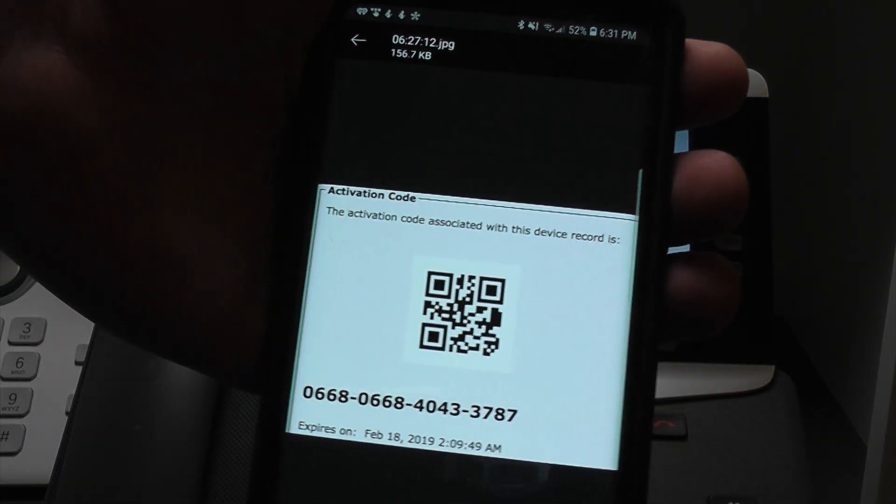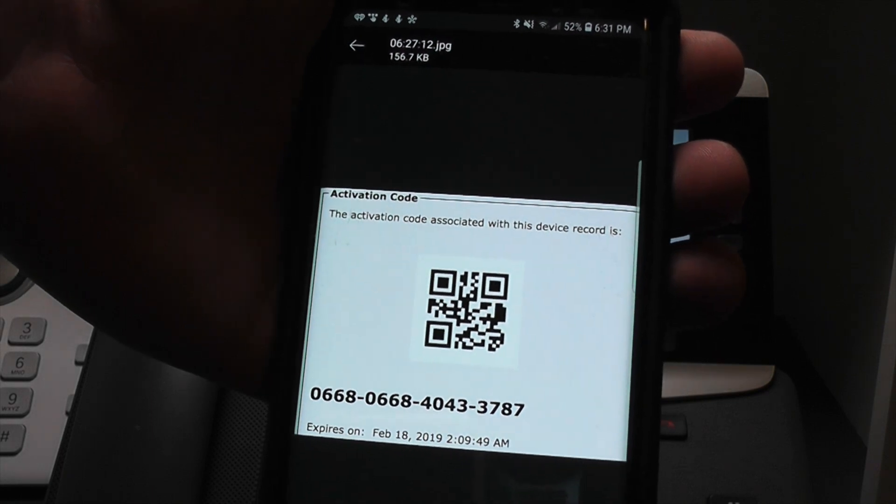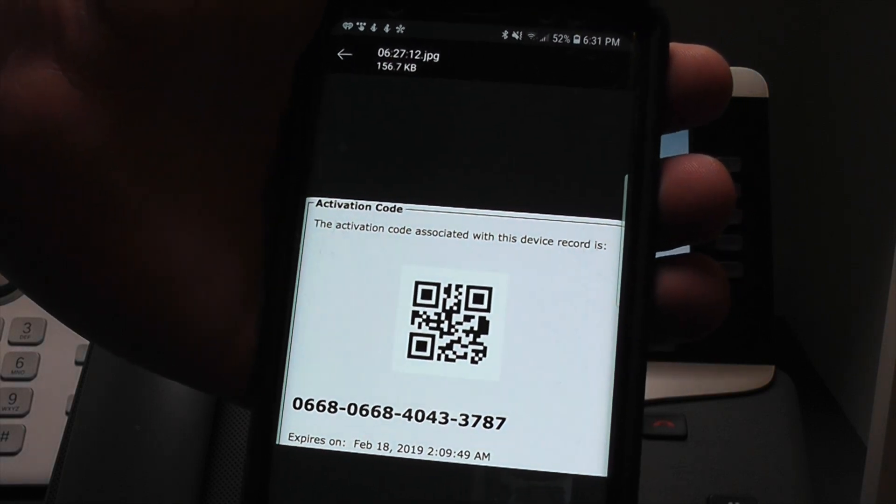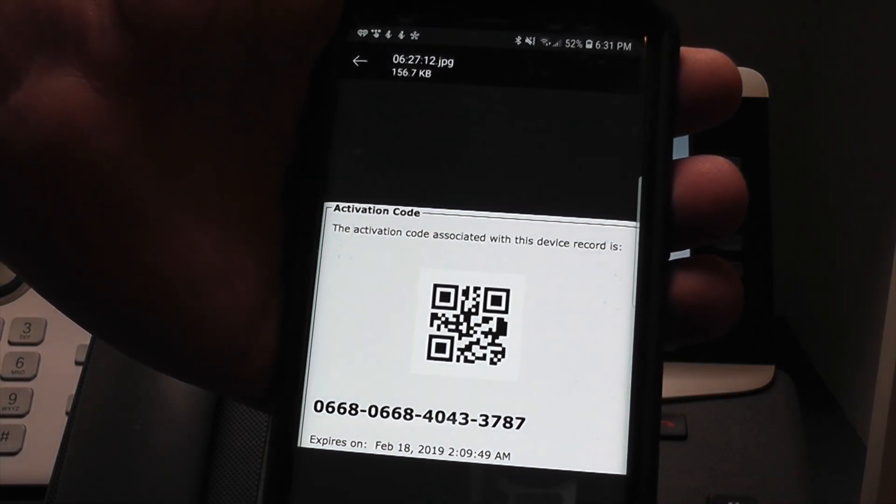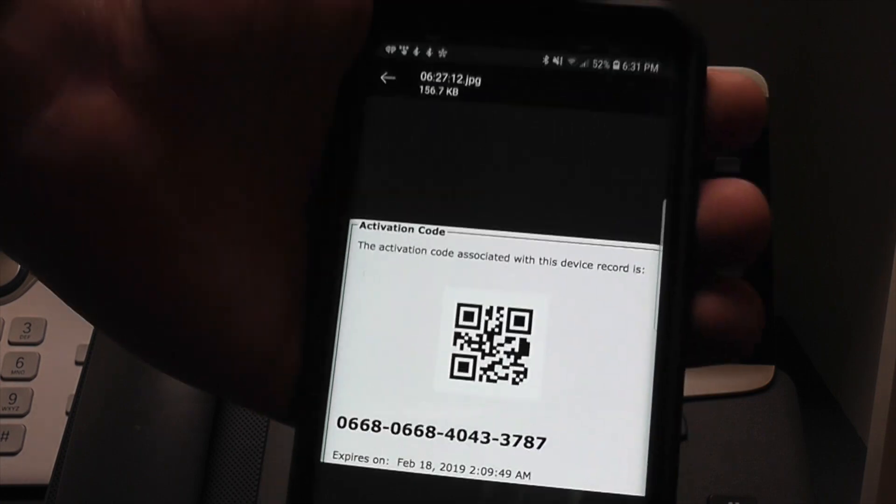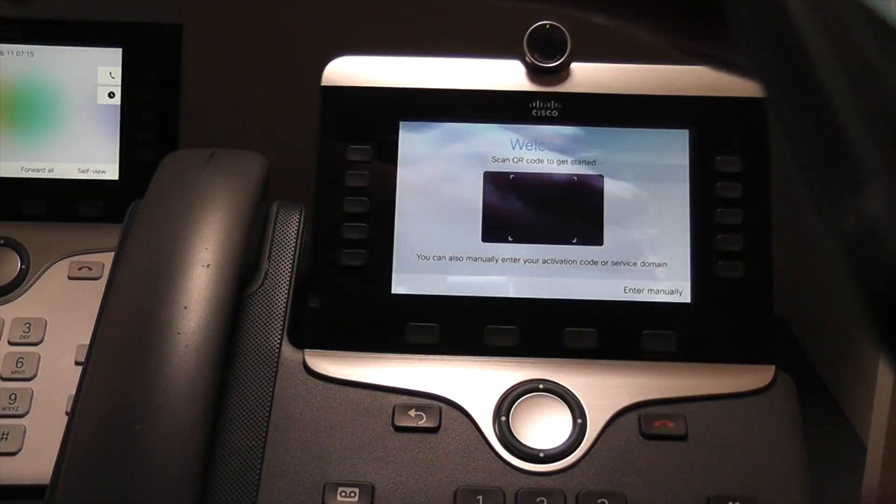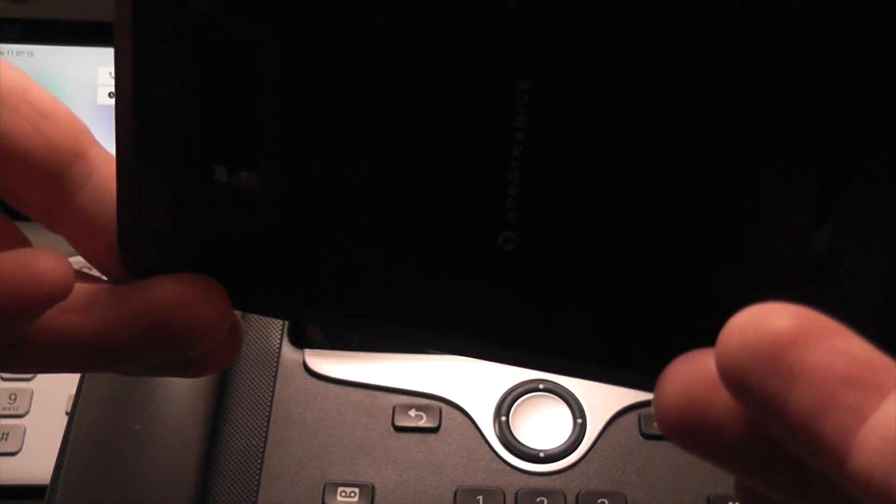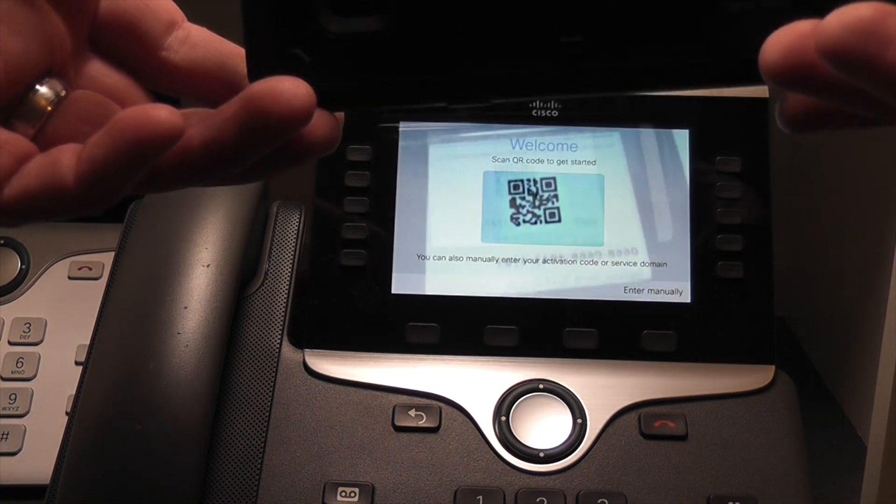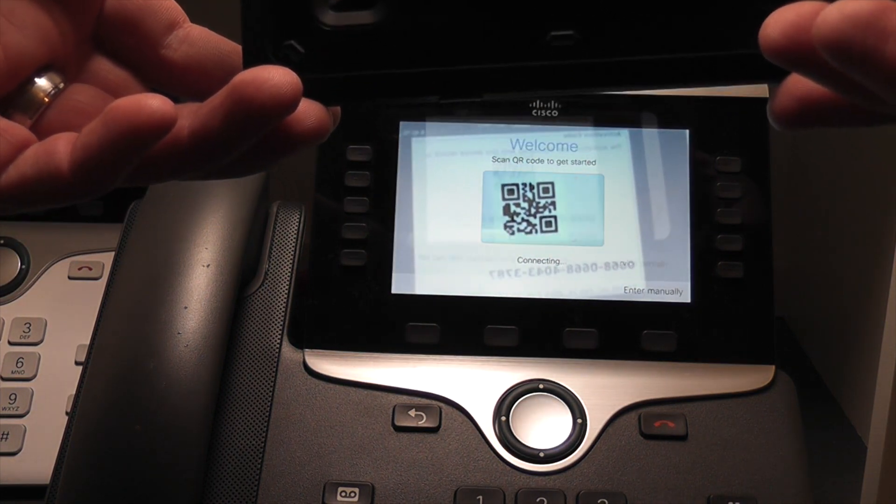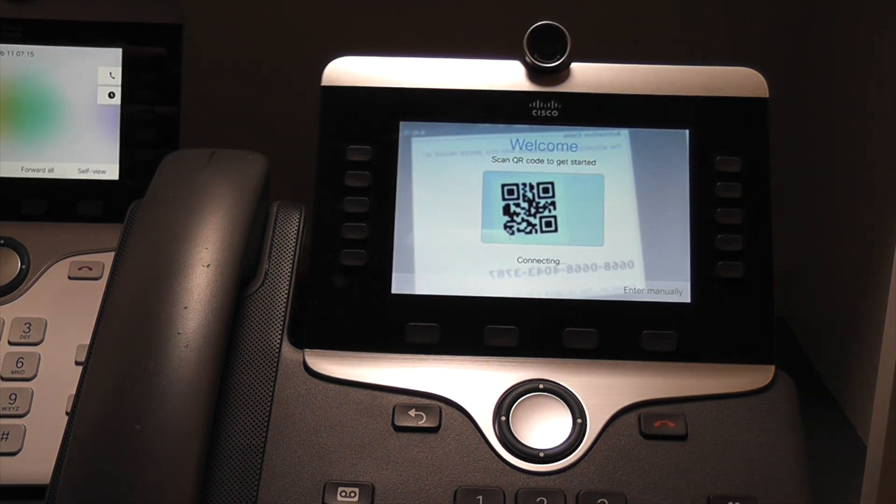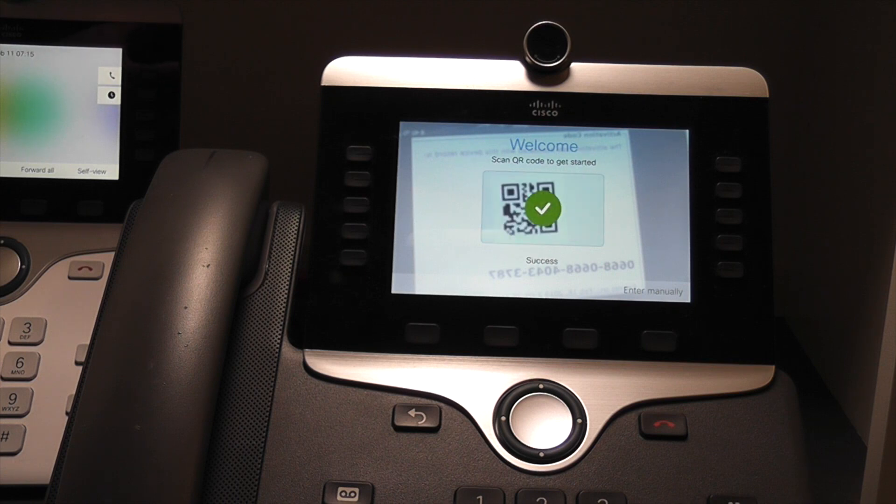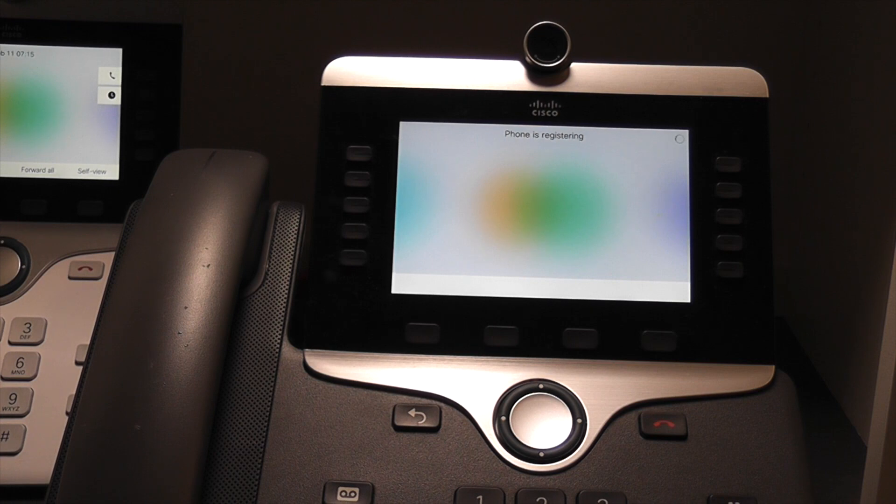When you have the QR code and the 16-digit pin available, either a sheet of paper or a phone or whatever, you can take it, turn it around, and show it to the QR code reader on the phone. It will scan, connect. You should see a success indication.